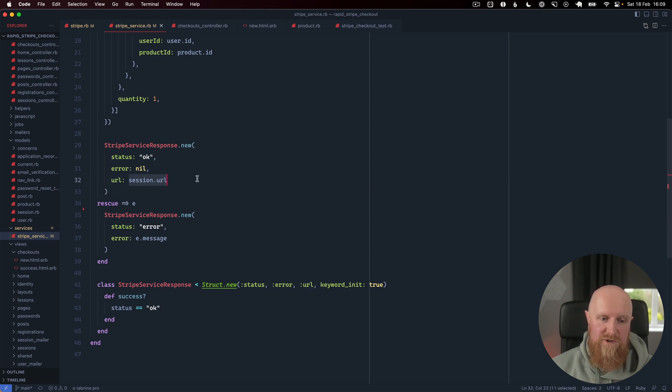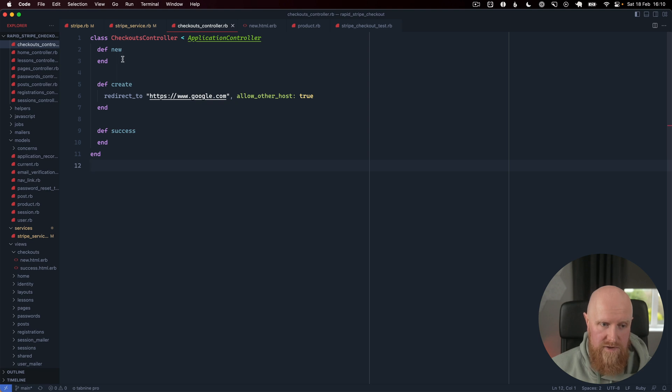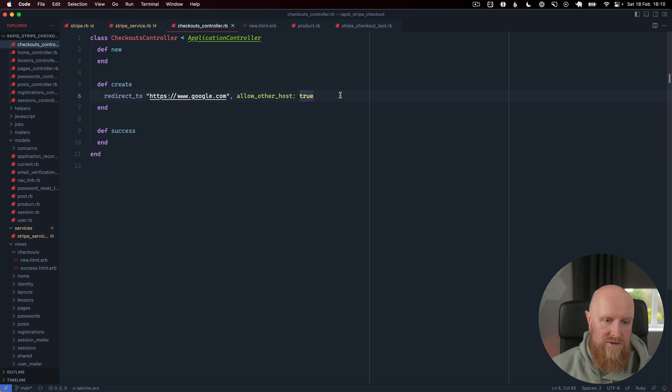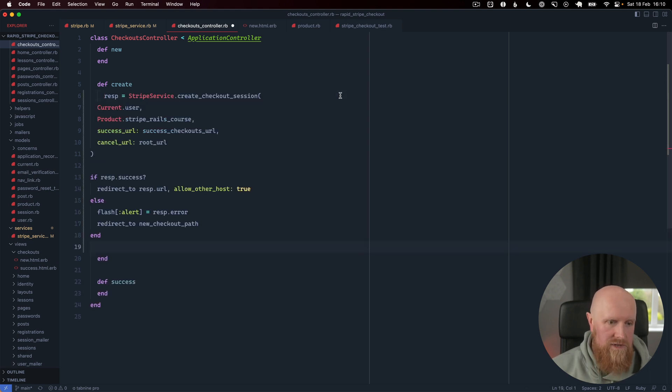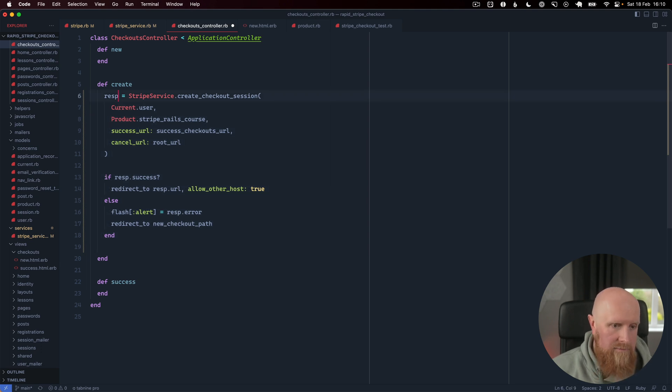If we go to the checkouts controller you'll see we have our new action which just renders the view, we have our create action which redirects to google.com currently, and we have a success action as well which is where we want to redirect the customers back to. I'm just going to paste in the code here and we'll just format this correctly.